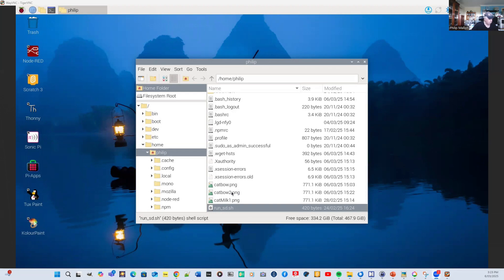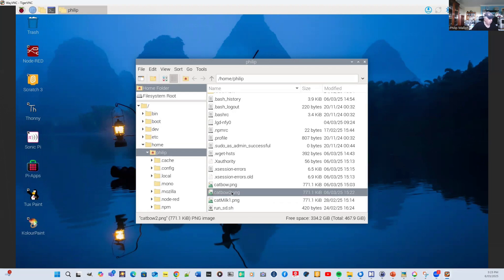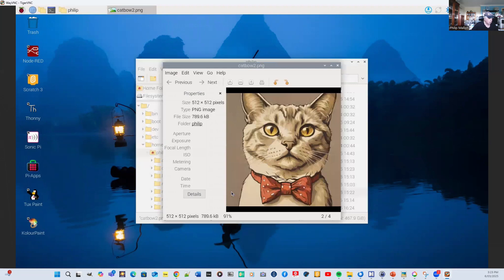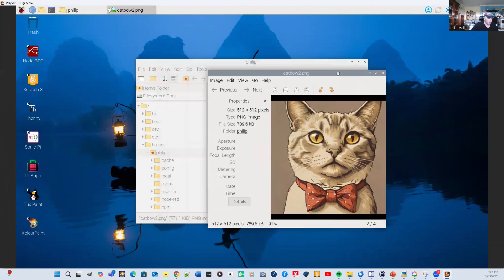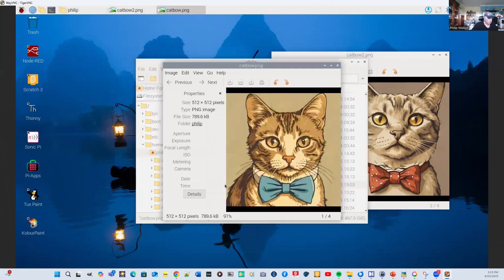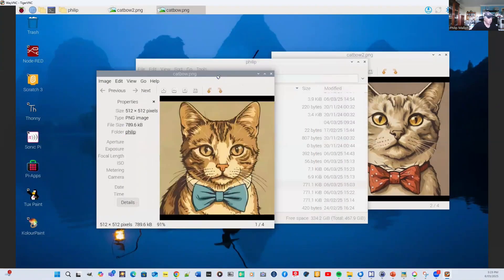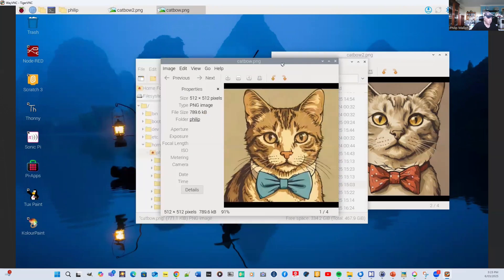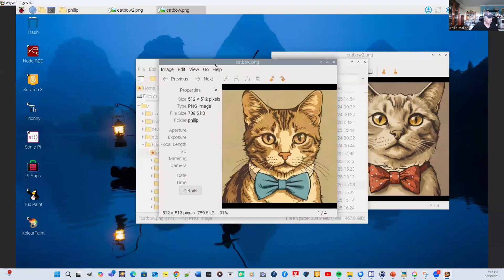It's cat bow two. And here's our second cat with a bow tie. We might compare that with the other one, which I've just done previously. So each image is slightly different.